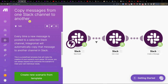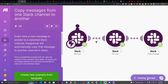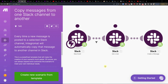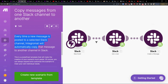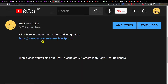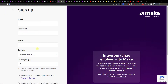Hey there guys, in this video I will show you how you can easily copy messages from one Slack channel to another. Every time there is a new message posted to a Slack channel, Integromat will automatically copy that message to another channel in Slack. First, click on the link down below in the description and sign up with Make.com.